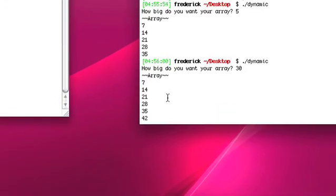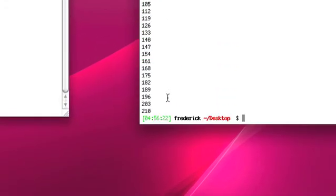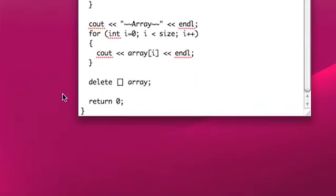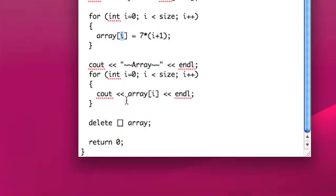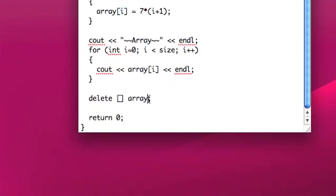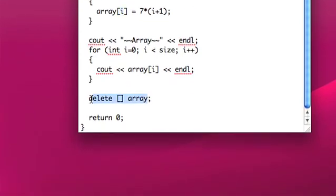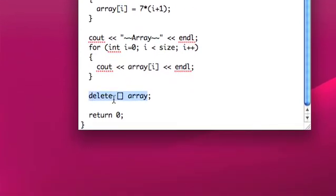So it allocates that array, initializes the array, outputs the array, and then deallocates the array. Don't forget this deallocation.